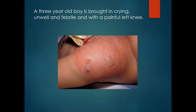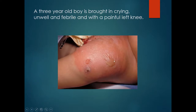A three year old boy is brought in crying, unwell and febrile, with a painful left knee. It is important to note that this is a skin condition rather than septic arthritis, which is a joint condition. There is a red margin with bullous formation. This is cellulitis.